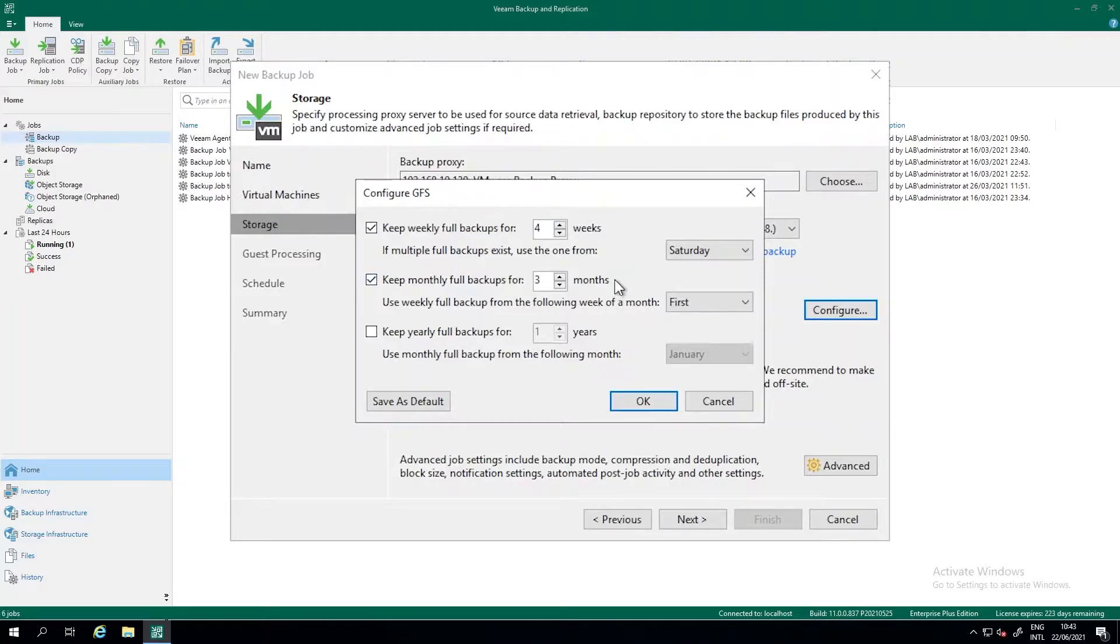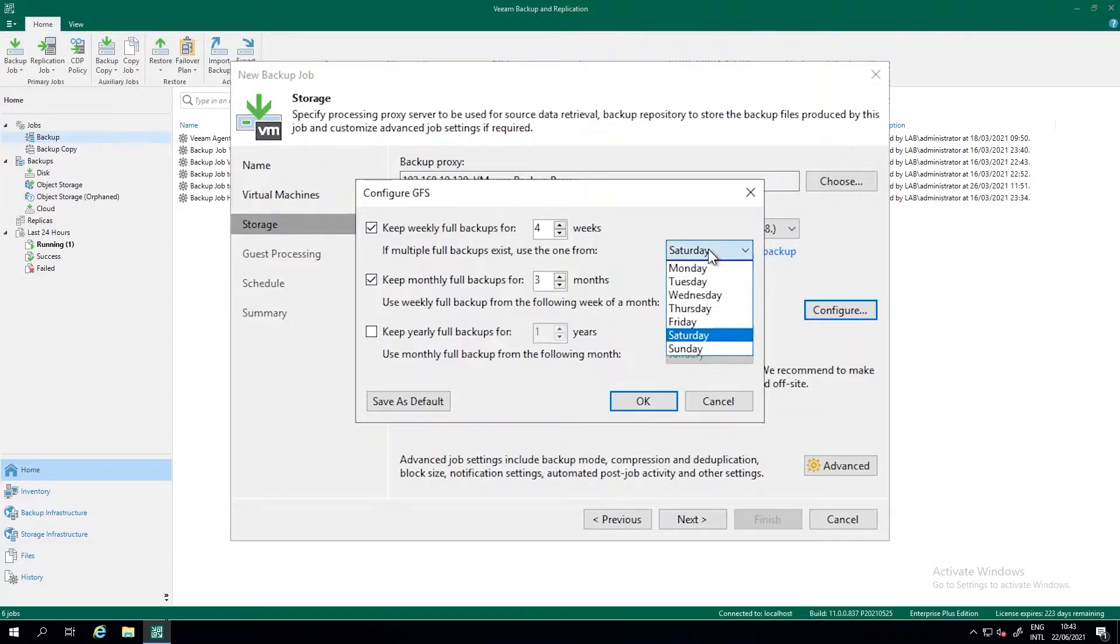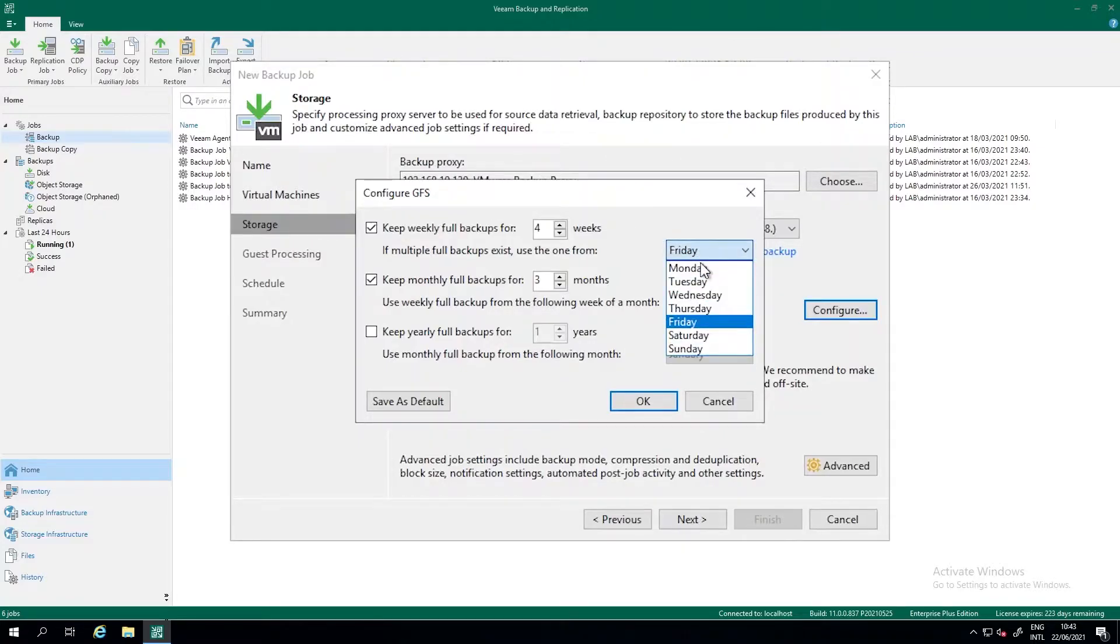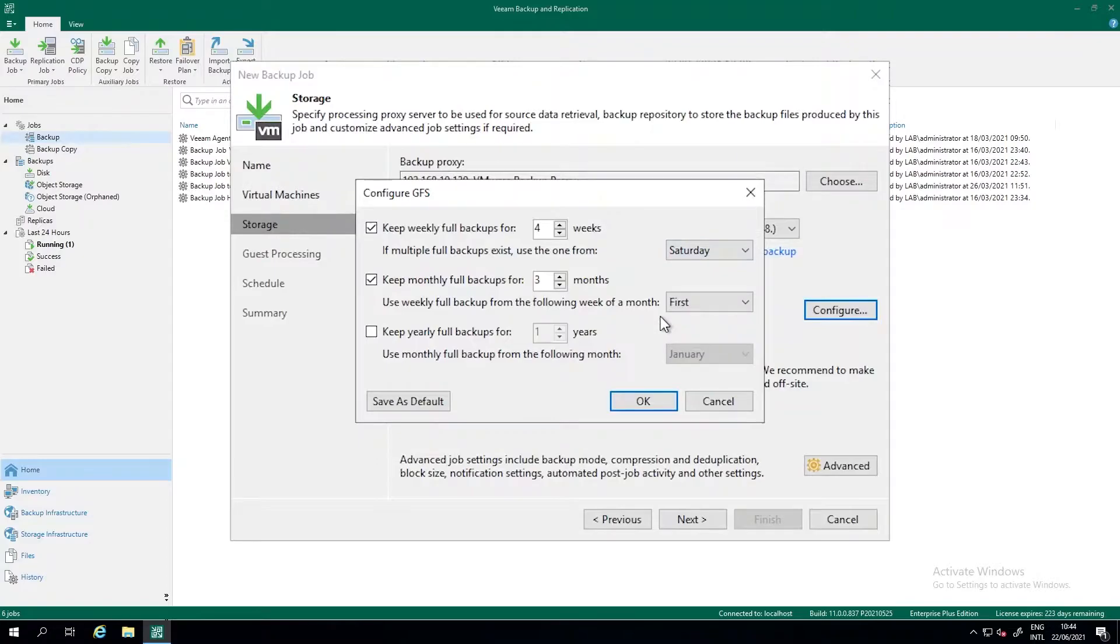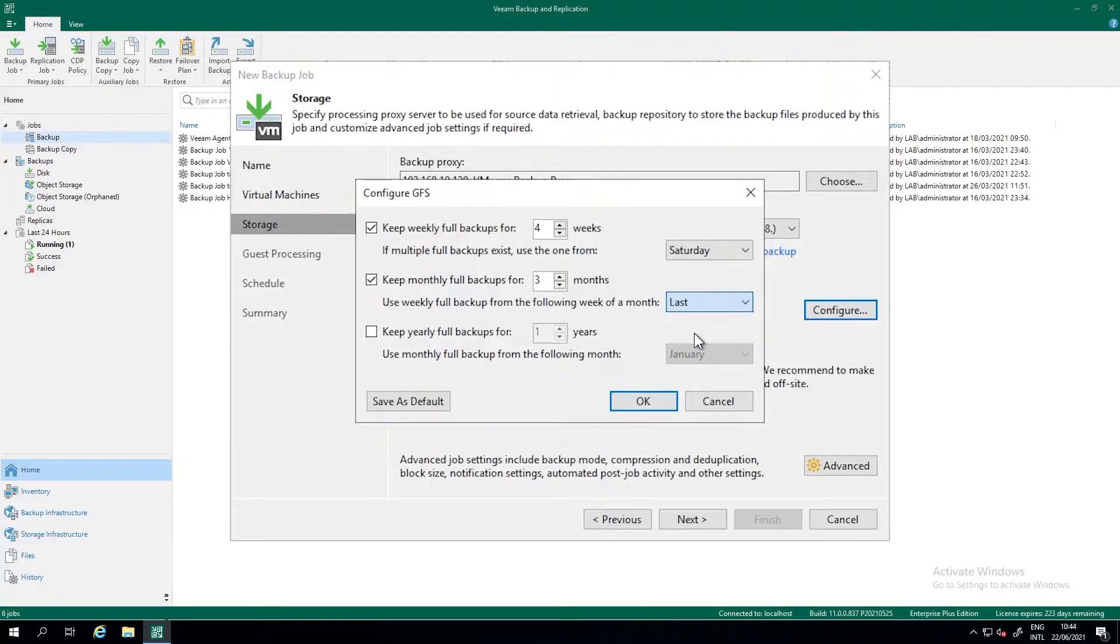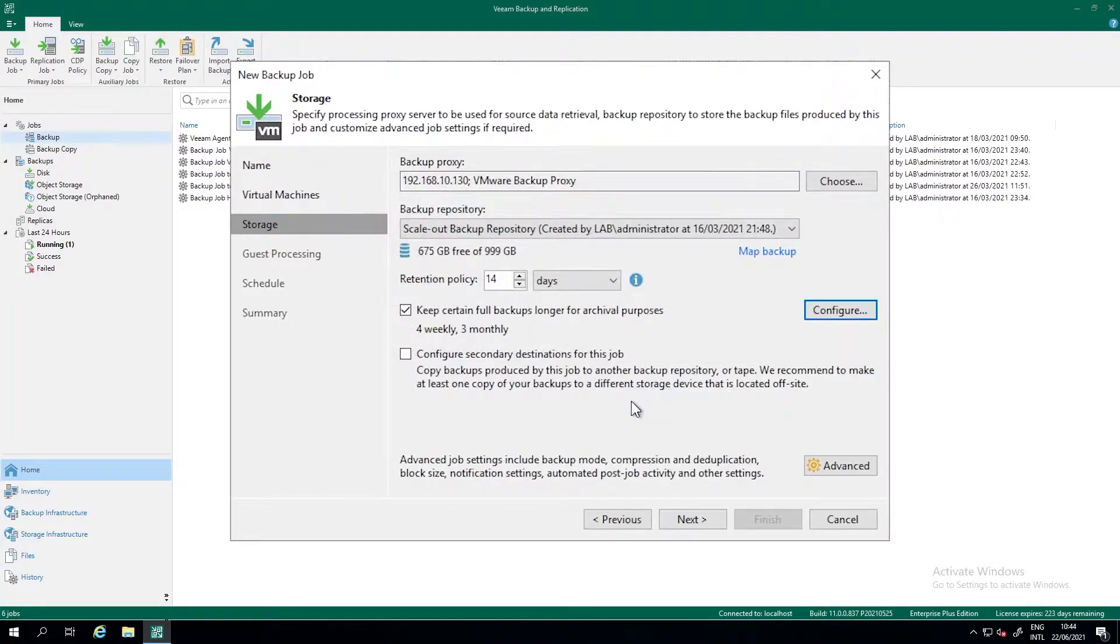Then we specify on which day in the week we do the weekly full. So do we do that on Friday evening, or Saturday evening, or Sunday evening, really depends on your business needs. Saturday is fine. And then we can specify if the first Saturday of the month is the monthly, or the last Saturday, in this case, of the month. I find the last Saturday more convenient. So let's select those. Press OK.